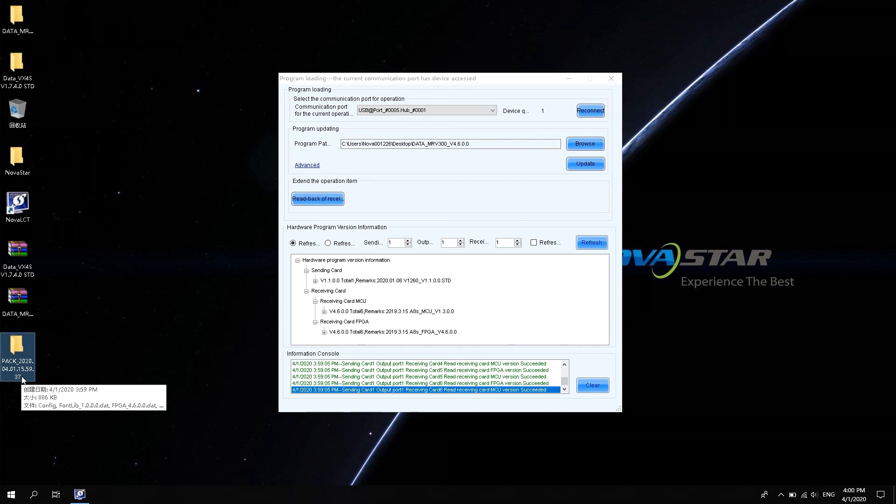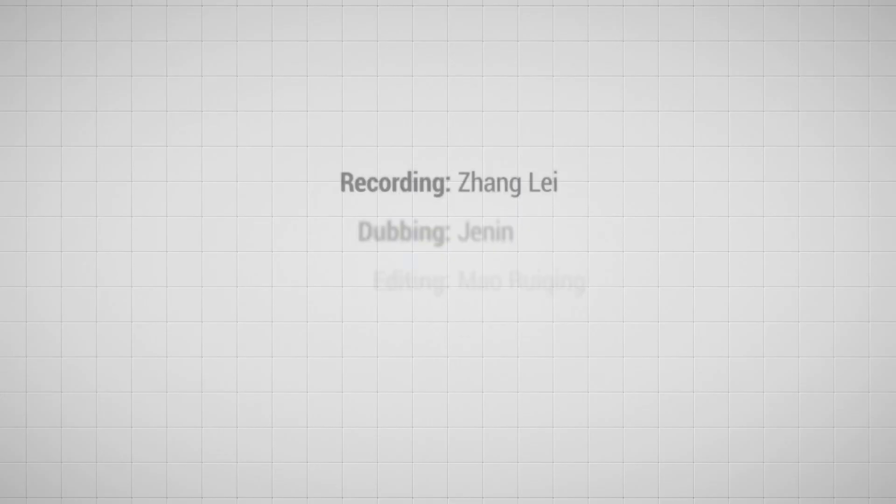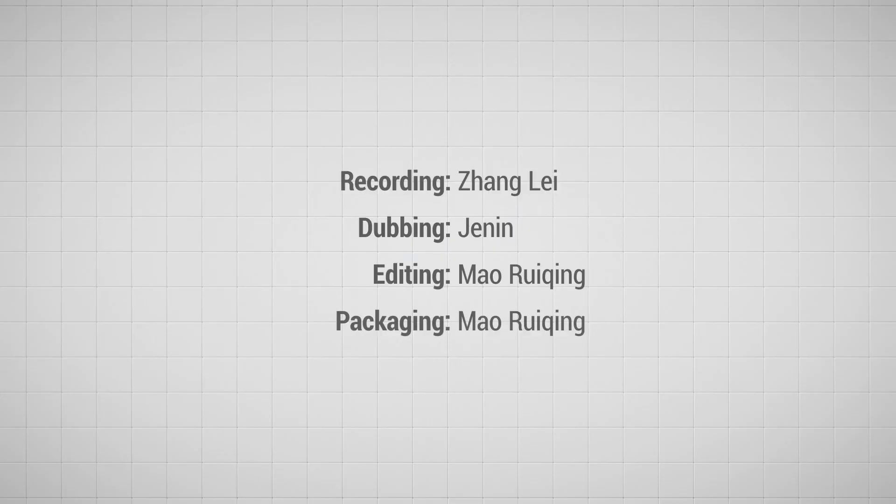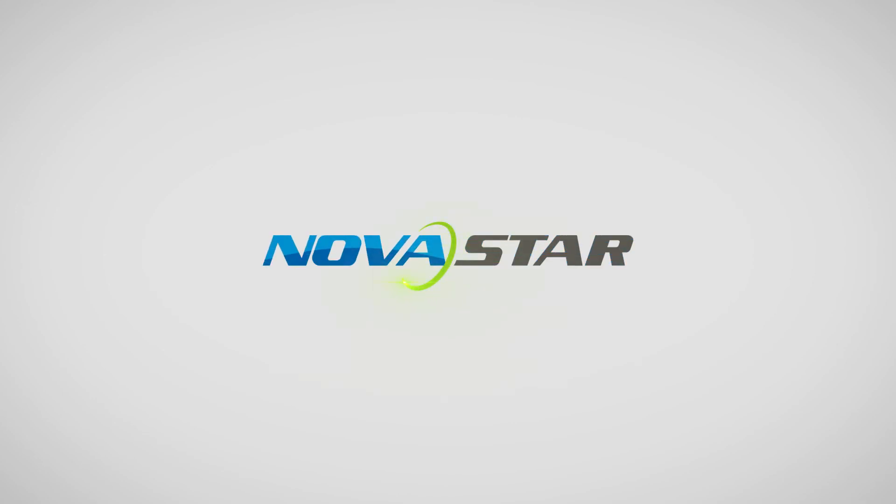OK. These are the details about the operation of the data package upgrade. See you next time.